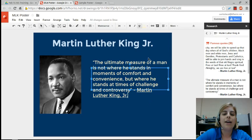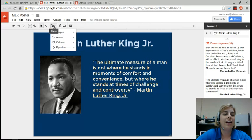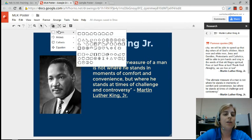I can add lots more to this poster. If I wanted to add shapes, I could choose Shapes and change the colors there, and I could add more images.